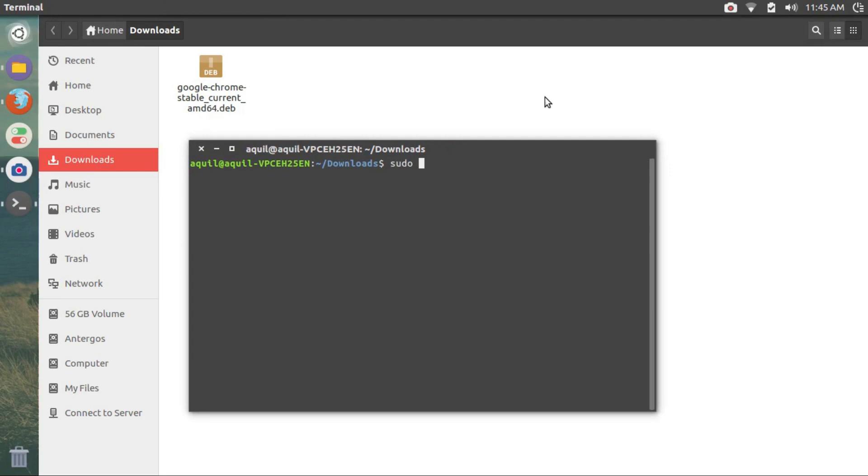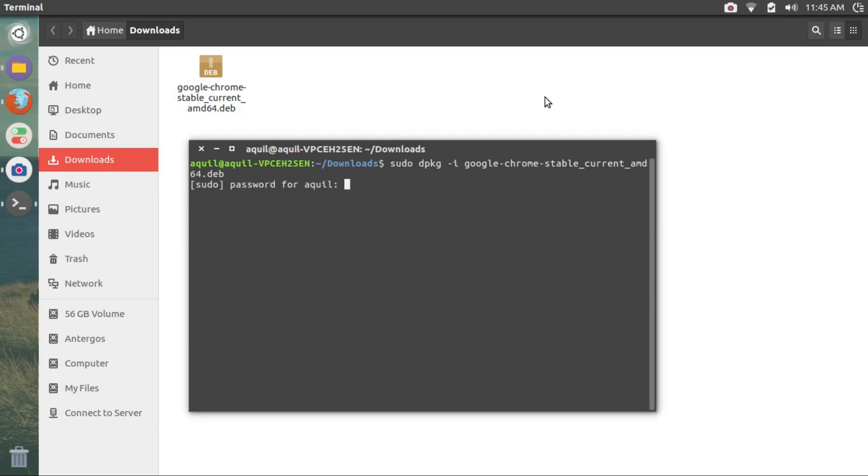Type in sudo dpkg -i google and press the tab button. The tab button will auto-complete the file name. You can also copy paste the whole command from the description of this video. Make sure the command looks something like this and hit enter.